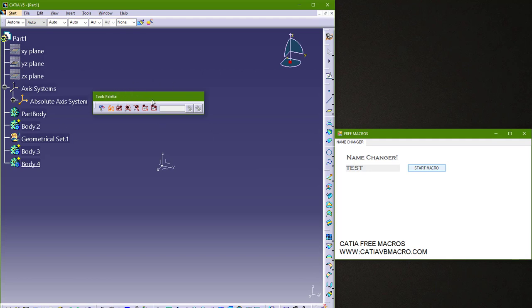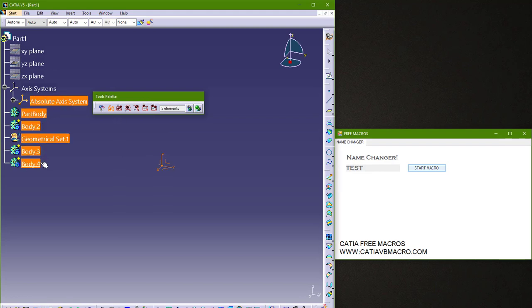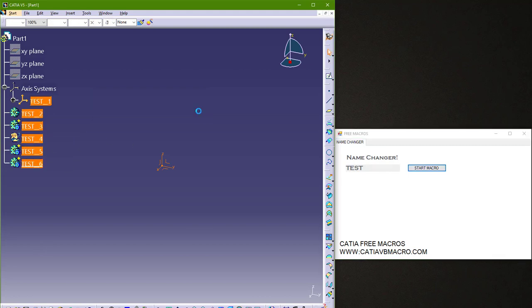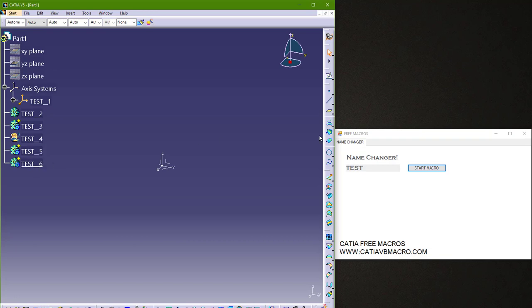This is a multi-selection tools palette. So you can select axis system, bodies, geometrical element or any element inside CATIA. And click OK. And it will change name for any of these elements.